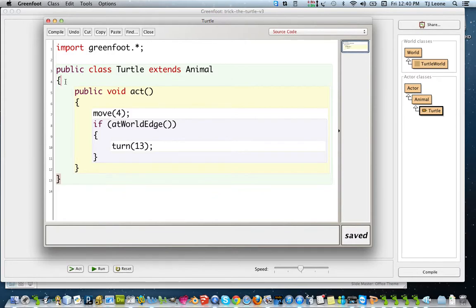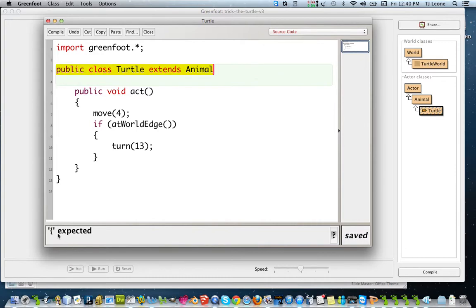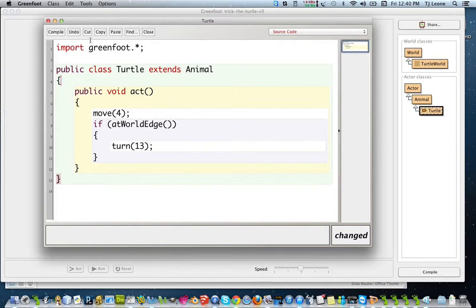Or if you're missing this brace, see what kind of an error you get there. There it says, oh, that's kind of almost helpful. It says an opening brace is expected. So we can stick in an opening brace. Okay.